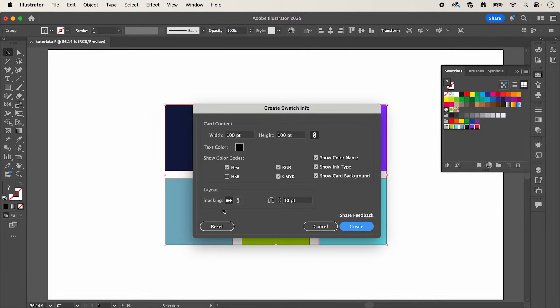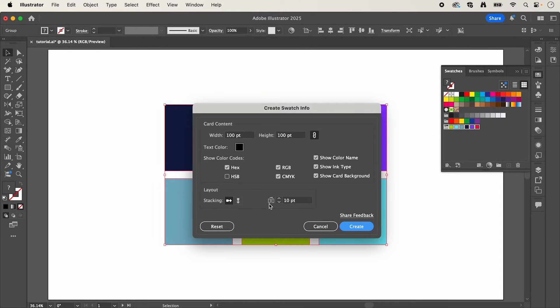You can also define the layer if you want it horizontally stacked or vertically, and then the spacing between the cards. So then click create.